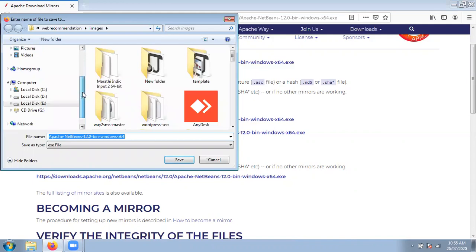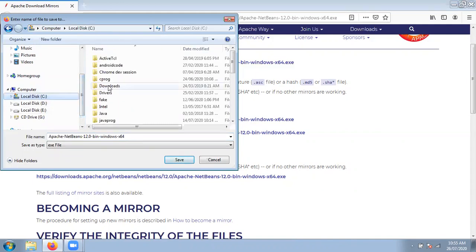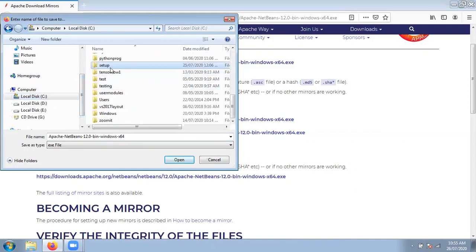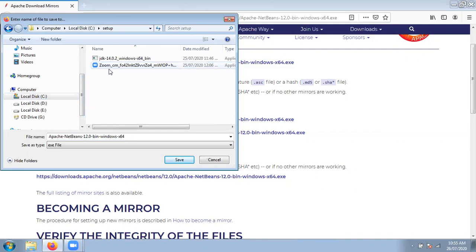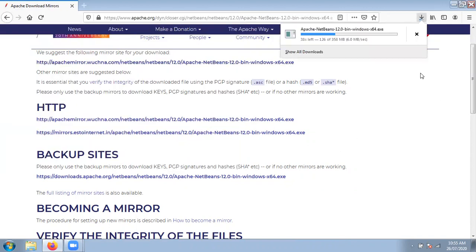Now it is asking for a path where you want to save. Suppose I want to save that setup inside C colon. Just click on the save button. Now check out it starts downloading — it takes some time. Just wait to complete the download.